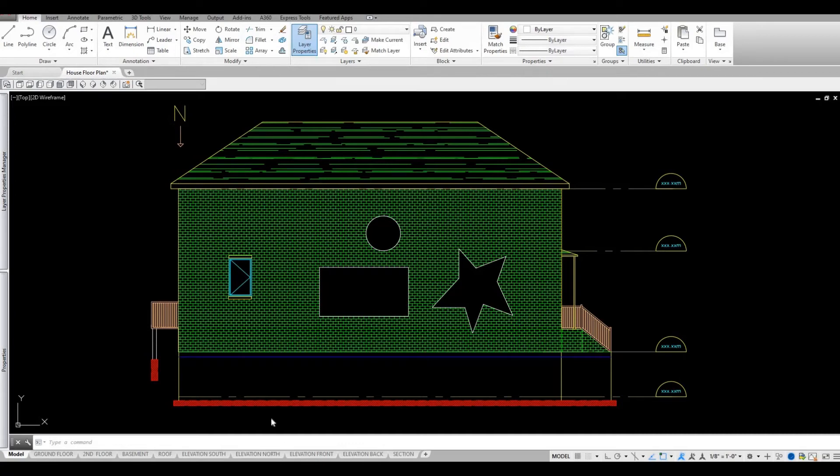Hi everyone, welcome back to my channel. In today's video I'll show you how to trim hatch in AutoCAD. Let's get started.